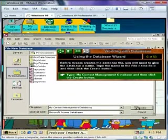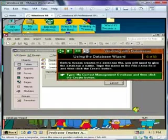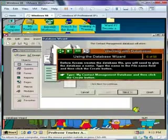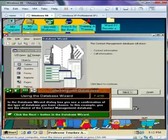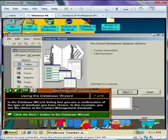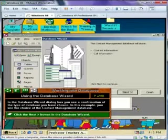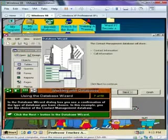After you name the file, the database window briefly appears, followed by the database wizard. In the database wizard dialog box, you will see a confirmation of the type of database you have chosen. In this example, you see the choice of the contact management database.